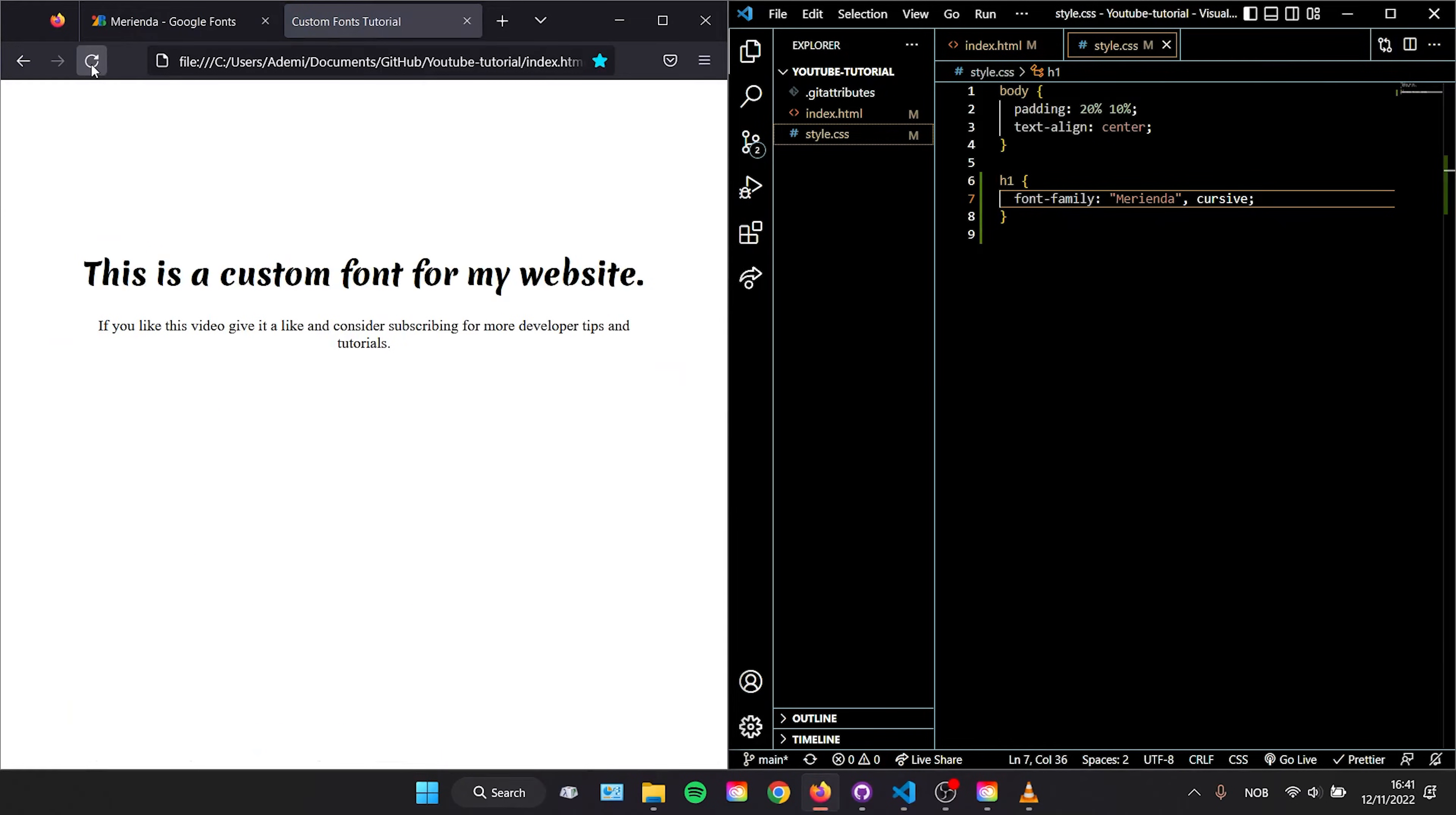If we reload our page we can see that our custom font has been loaded to our web page.